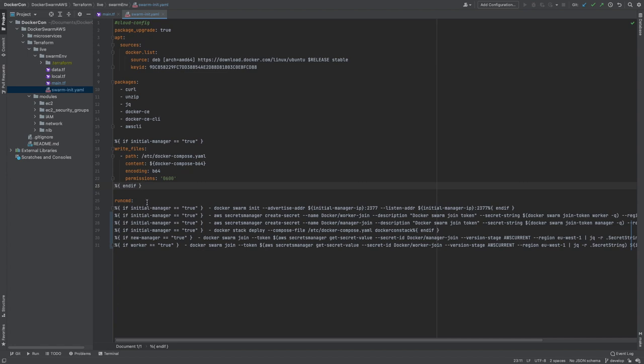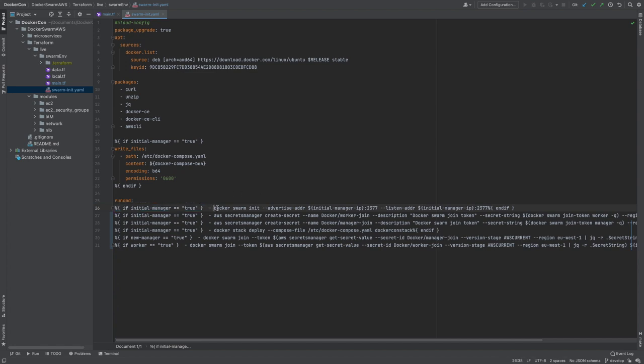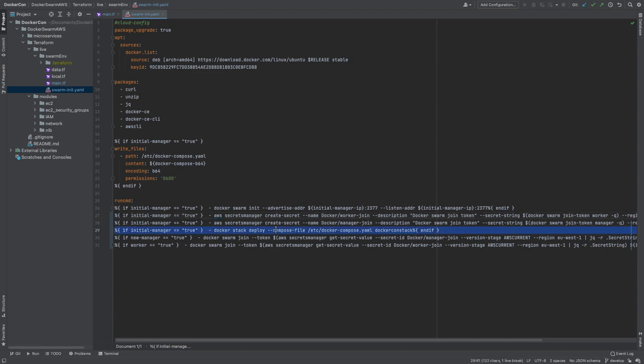From there, we have our run command commands. These are simple commands that will run at boot up for each EC2 instance. Again, we have some conditional parameters before each command. Essentially, if the variable equals the correct variable, then this line will be added to the CloudInit config. For the initial manager, we'll run swarm init and expose it on the initial manager IP address. Then, the initial manager will take the worker join and the manager join tokens and save these tokens in Secrets Manager. The reason we do this is so that the other nodes can grab these tokens from Secrets Manager and join the swarm cluster. Finally, we run docker stack deploy on that compose file that we had written previously.